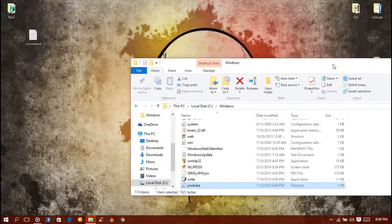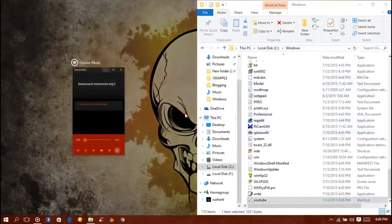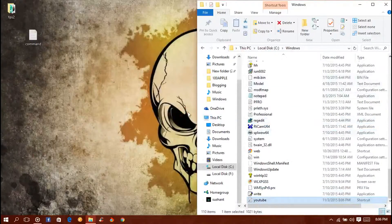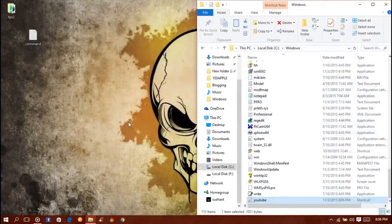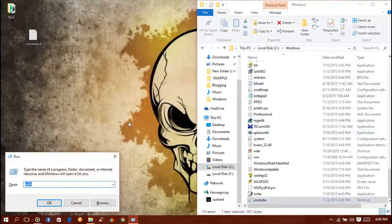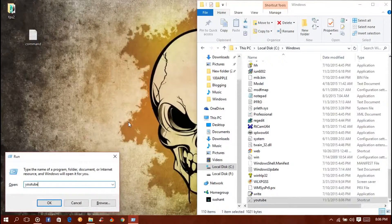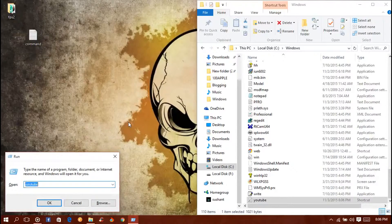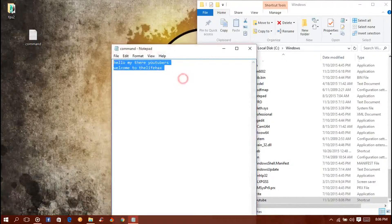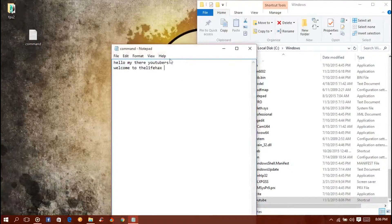You can open it using the Run command right now. Go to the Run window and type in YouTube and press enter. And you have the text file opening with 'hello my dear youtubers welcome to the livex channel'.